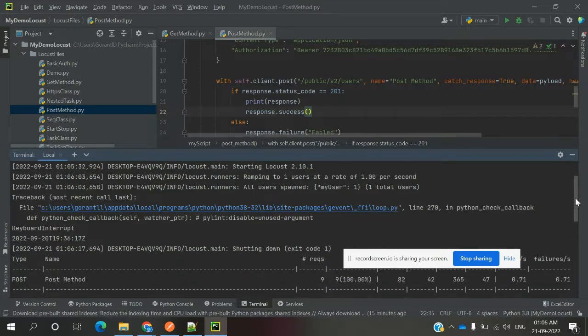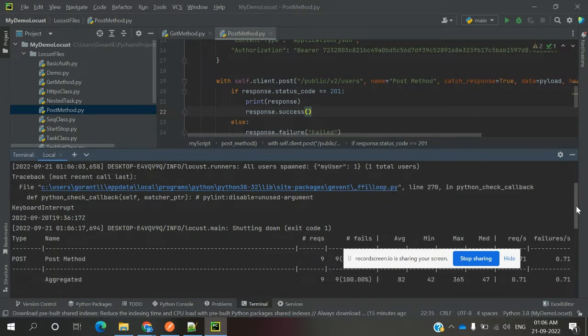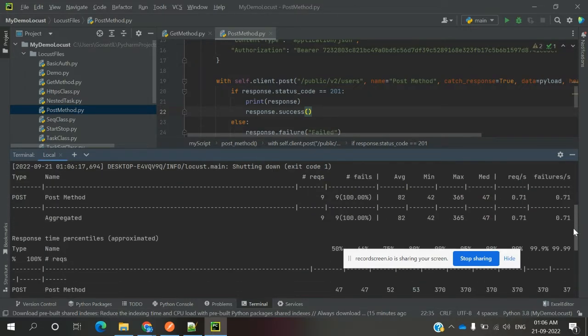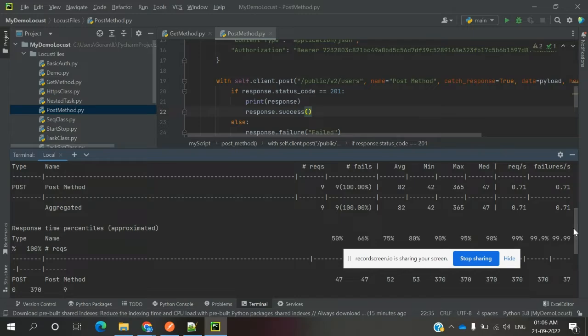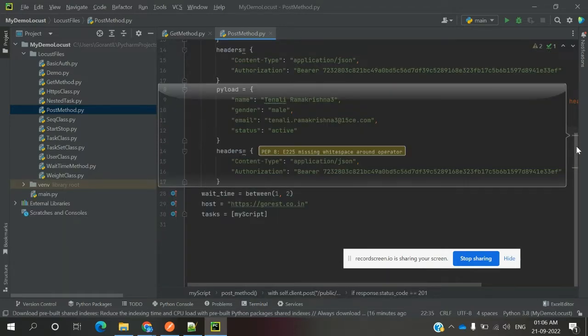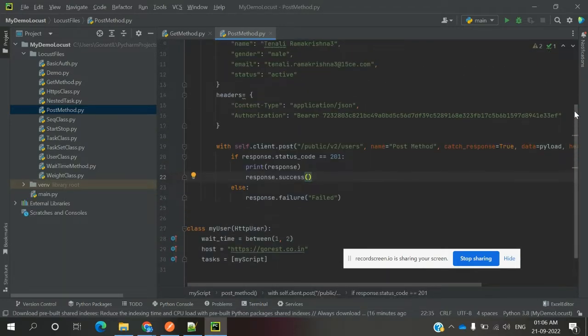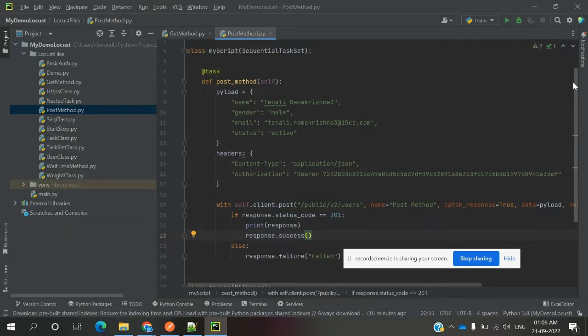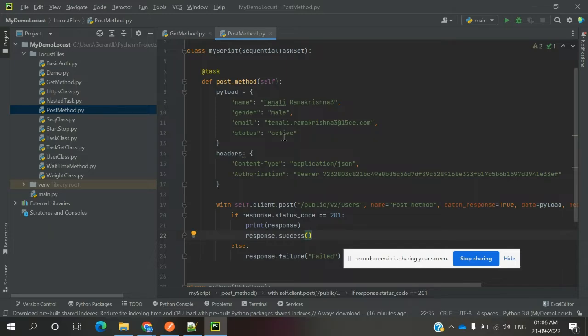The payload is not good because it has hard-coded values. The username, email ID, and active status are all hard-coded values. We need to get them from external files like CSV, XML, or JSON files, or use random values that change at runtime.